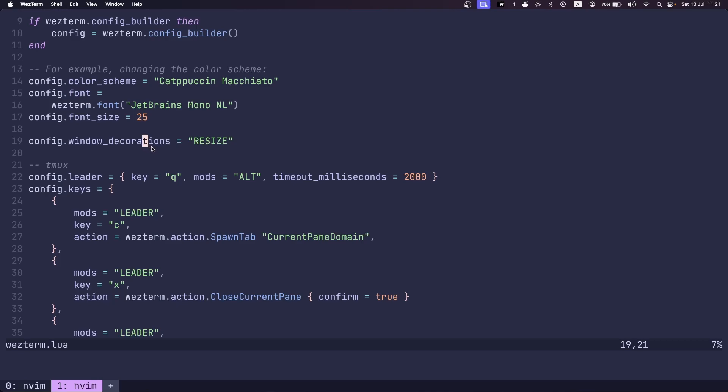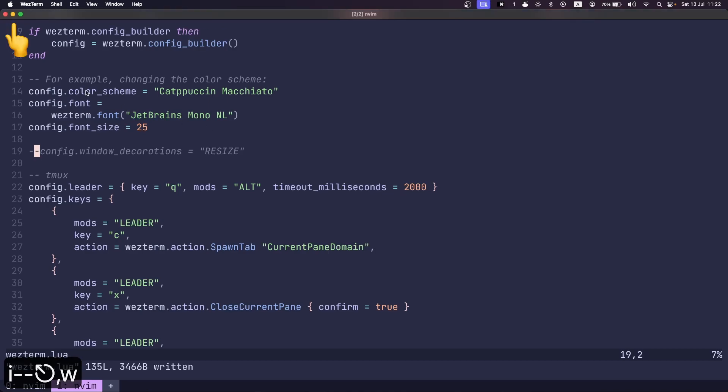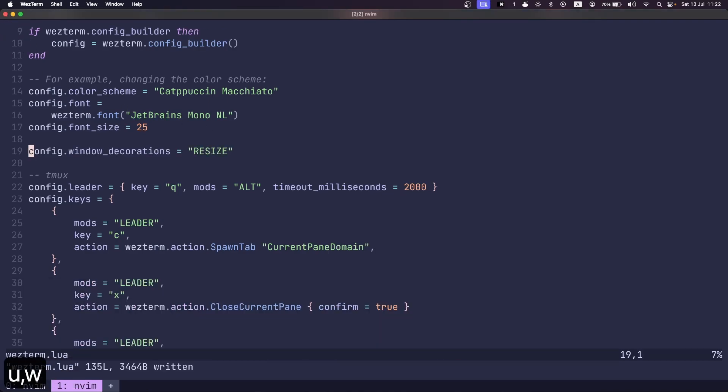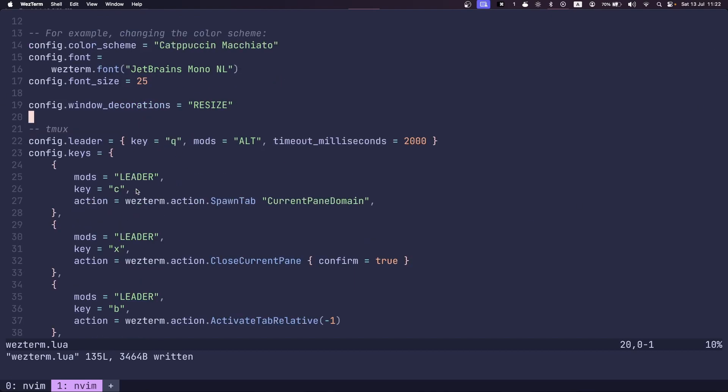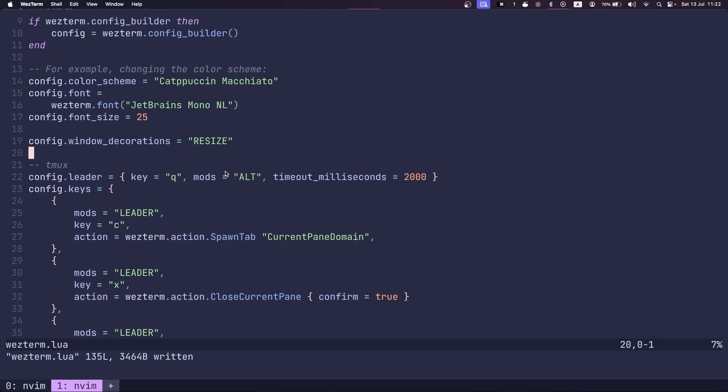And then I have this window decoration set to resize. I think in general, you do need to comment this out because you do need those three buttons here. The reason I'm not using them is because I'm using a window manager. So I have other means to close or minimize my terminal.